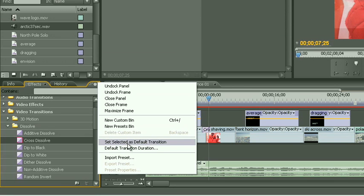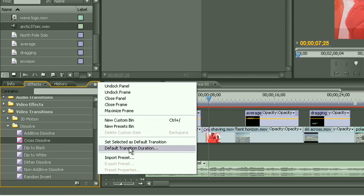You can change the default transition to any one of the transitions in the video transitions palette. You can also set the default transition duration, which is set to one second as we saw before. Now since ours is already set up, we don't need to do anything. But to use it, what we need to do is move our playhead to each one of the edit points.